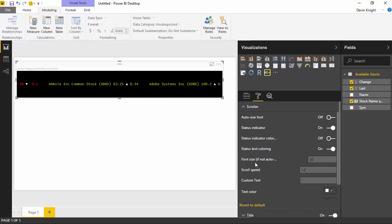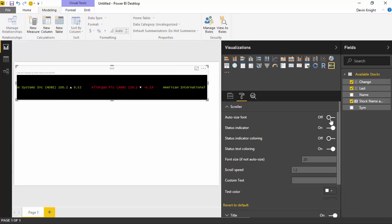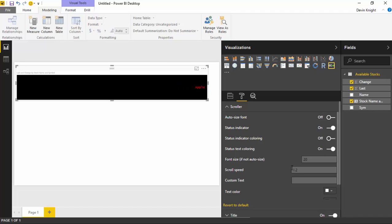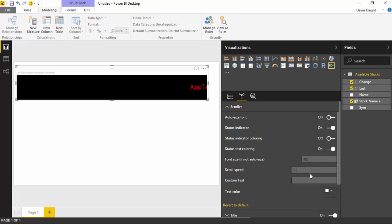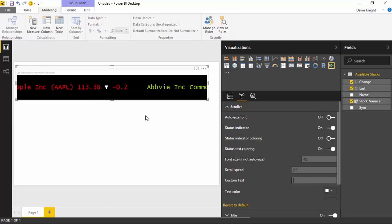Next you have the font size — it says in parentheses 'if not auto size font,' meaning if you don't have auto size font turned on, you can manually type in a font size here. I could type in 30 as my font size and you'll notice it increases a little bit. You can also increase the speed of the scroller — if you don't like how slow it goes, you could increase that to something like 2.5, and you'll notice it's going quite a bit faster based on that change.